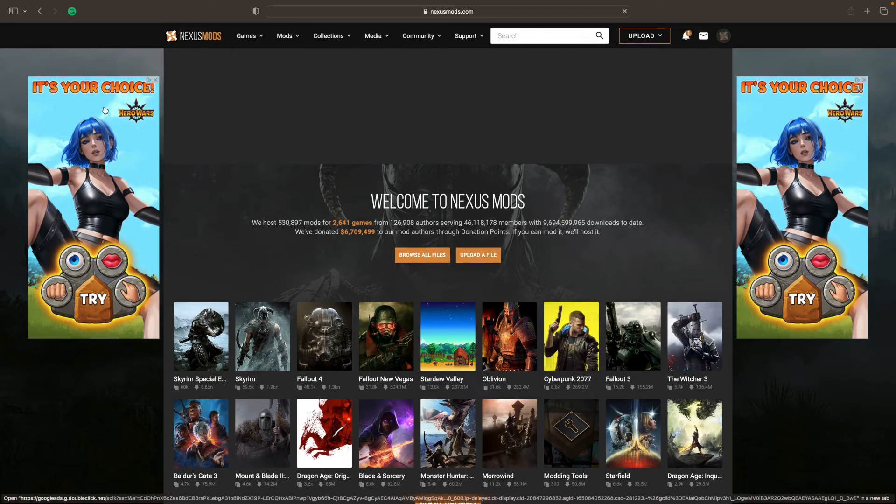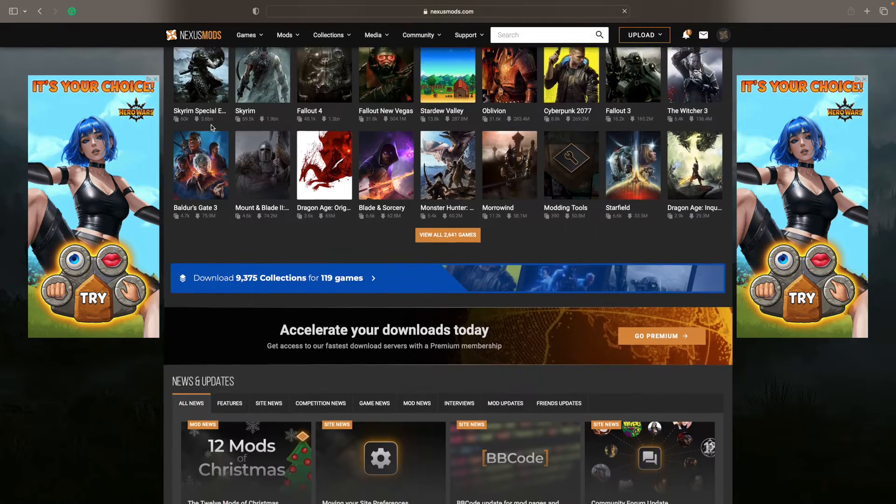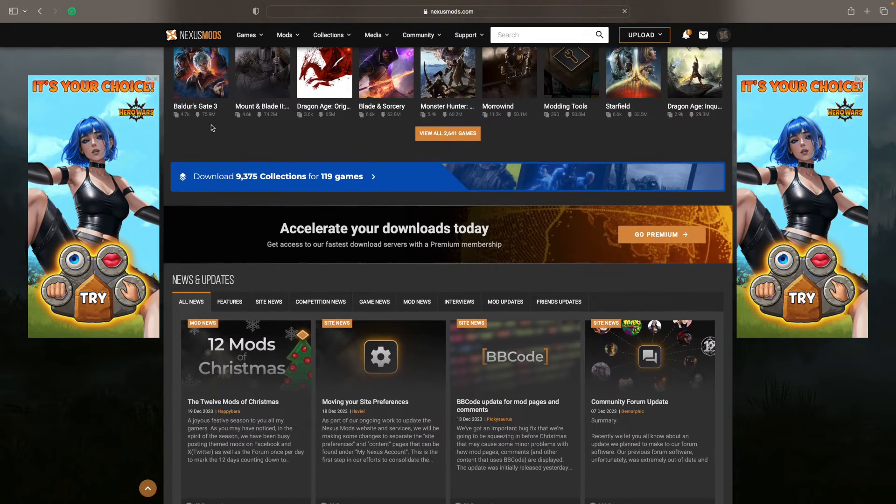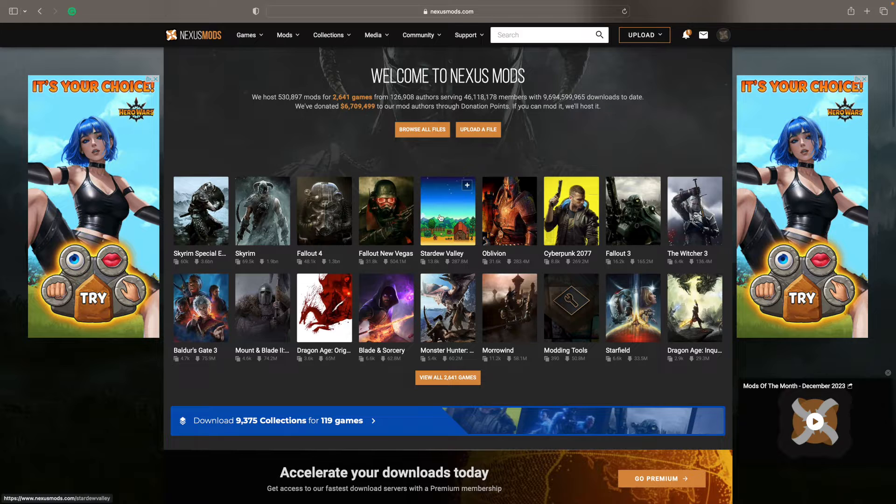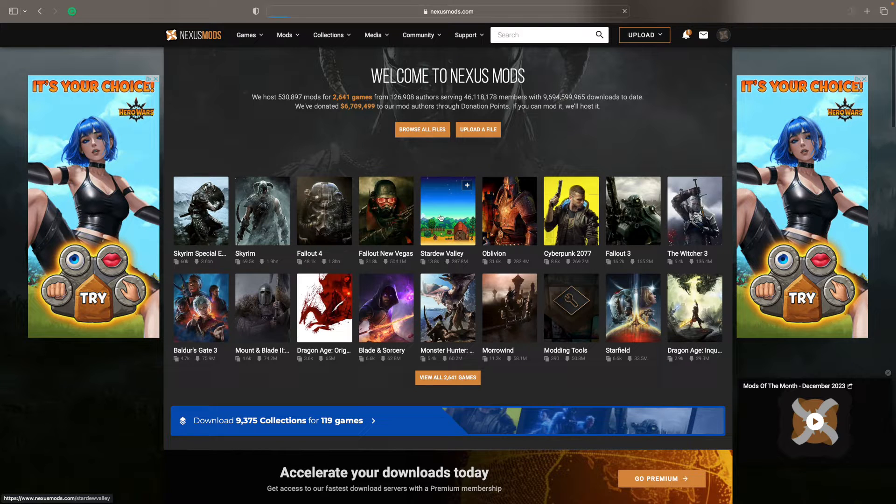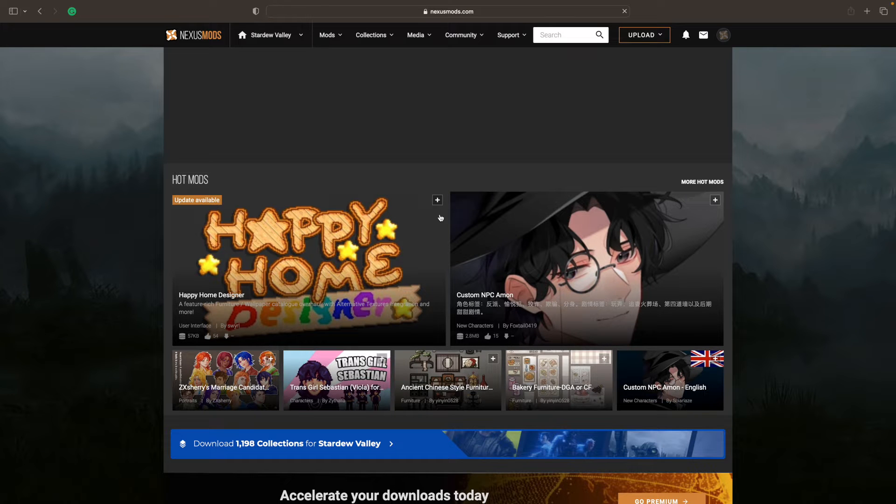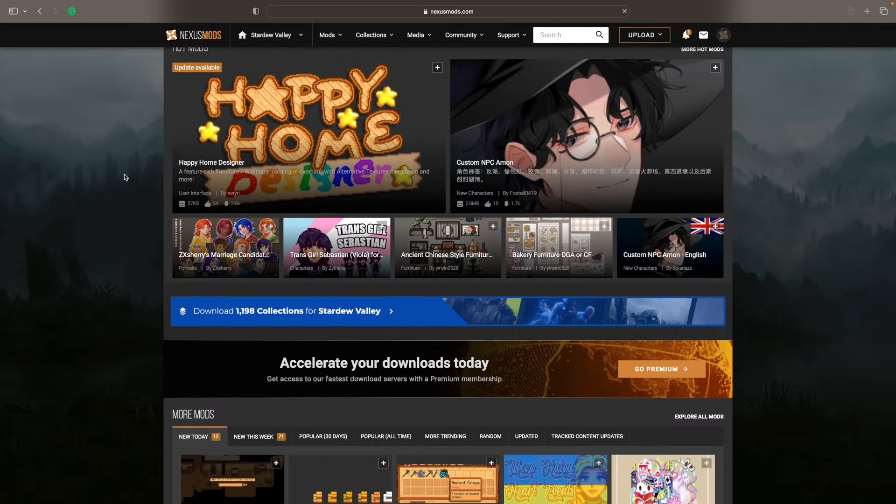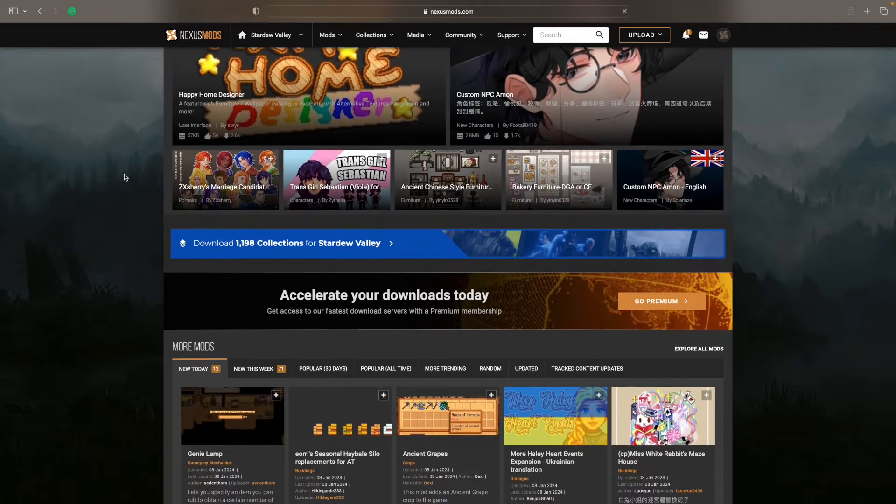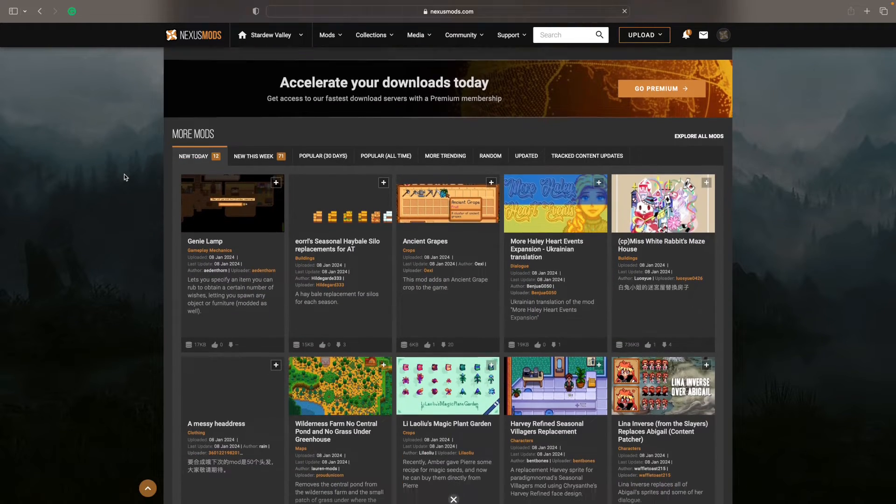Once you're set up with your account, you just simply click on the Stardew Valley icon within its game selection. It's always at the top because it's very popular, otherwise you can look for it. And that will take you to the Stardew Valley Mods section of Nexus Mods.